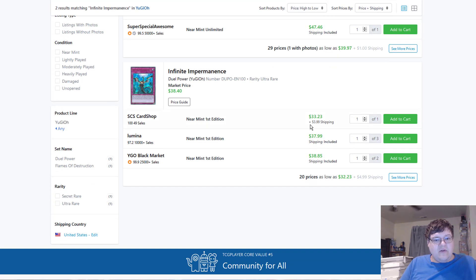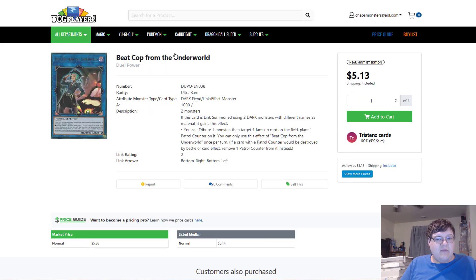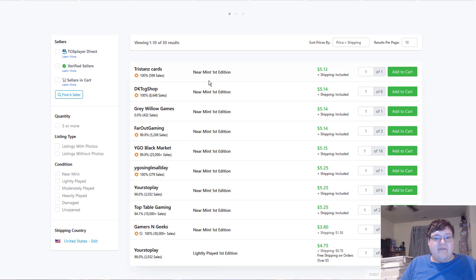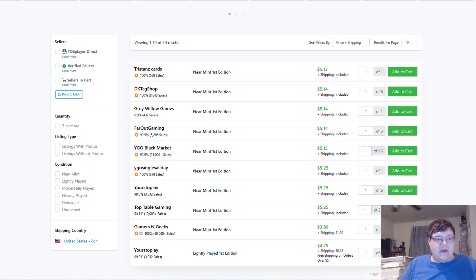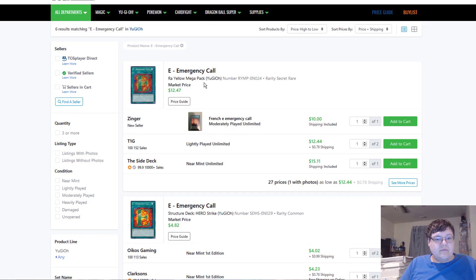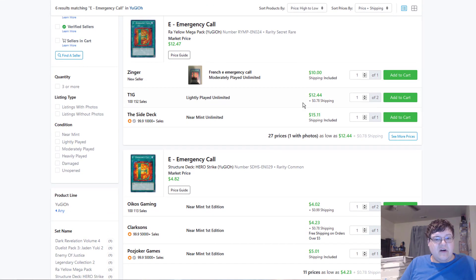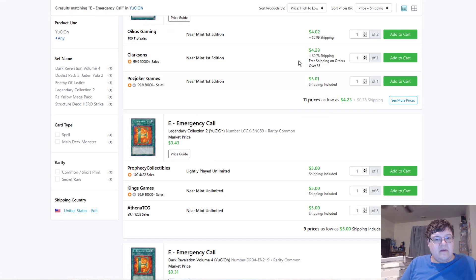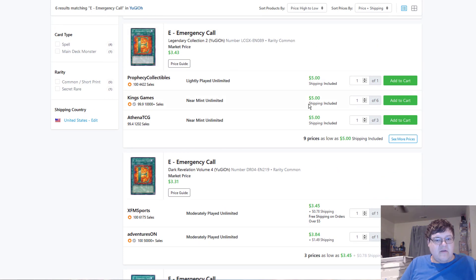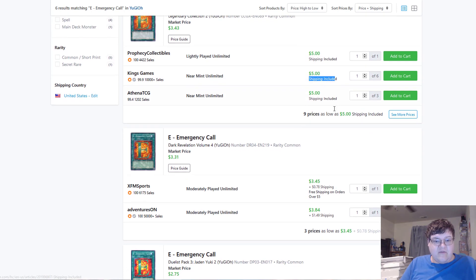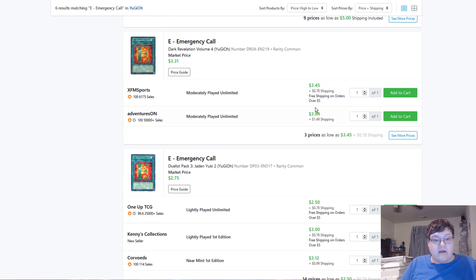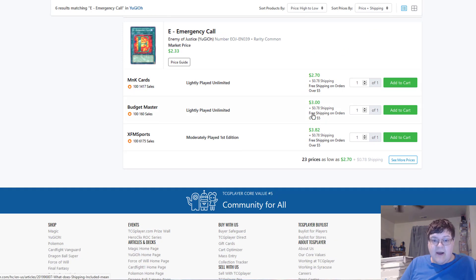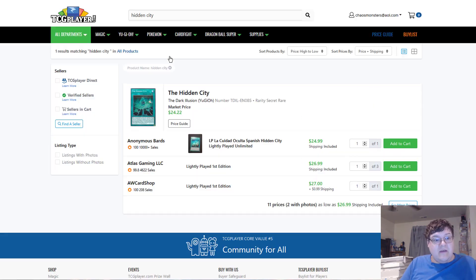Infinite Imperms, $44 on Unlims. Ultra's at $38. We're reversing course. Back up we go. B-Cops are now $5 a piece. Wow. Alright. Emergency Calls, $15. $4. $5 for Commons, by the way. Just want to let you guys know. $4. All copies, minimum. $4.